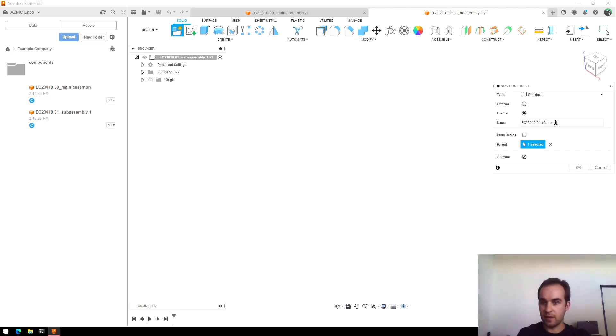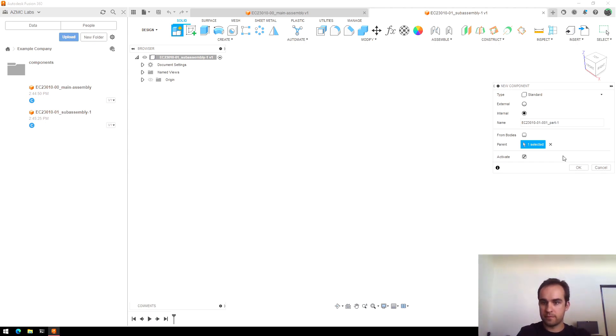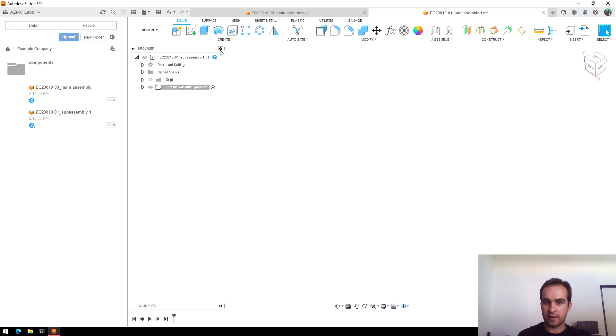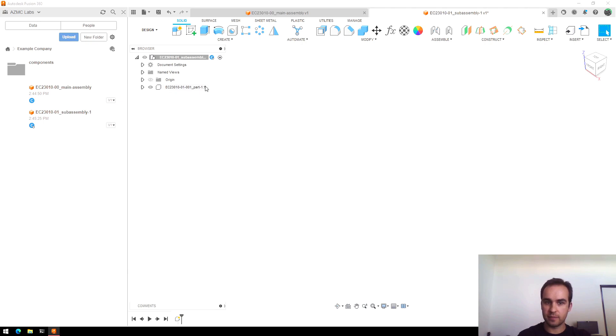And again, I will name it something readable. So now you can see I have a part added here with the name I wanted and I can select back and forth whether I'm viewing the assembly or working on a part.